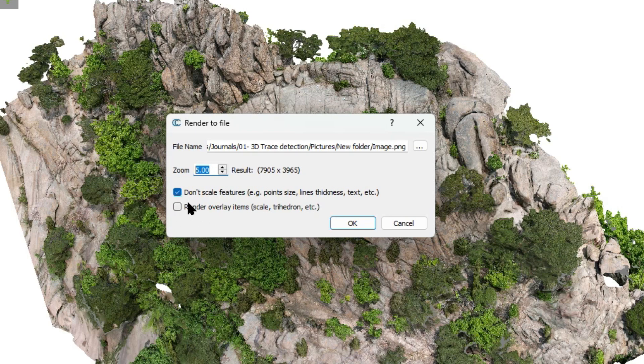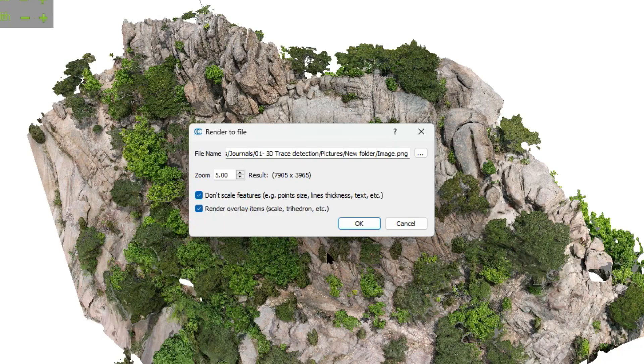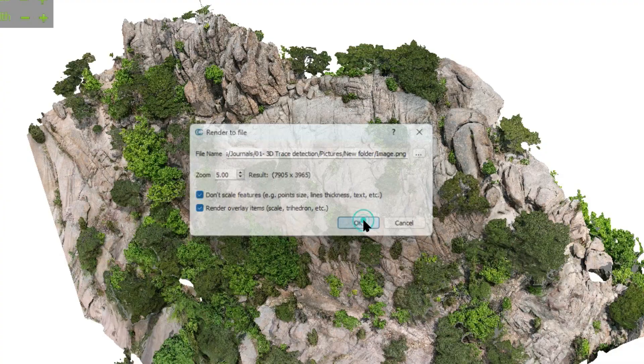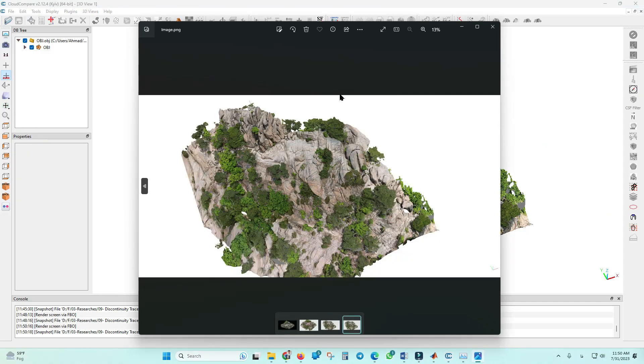Also, if you want to include some overlay made by CloudCompare, like the XYZ axis or other overlays, you can check this box as well. Then press OK. This is the picture that I rendered.